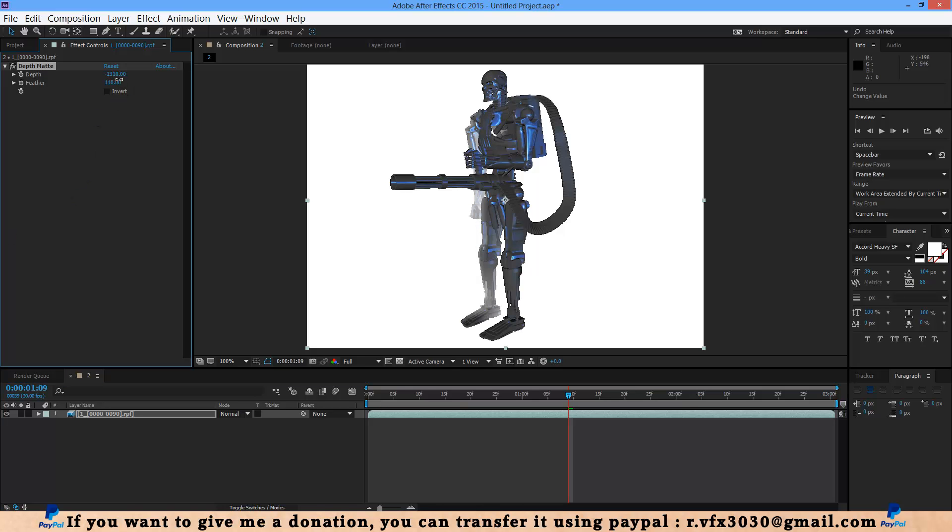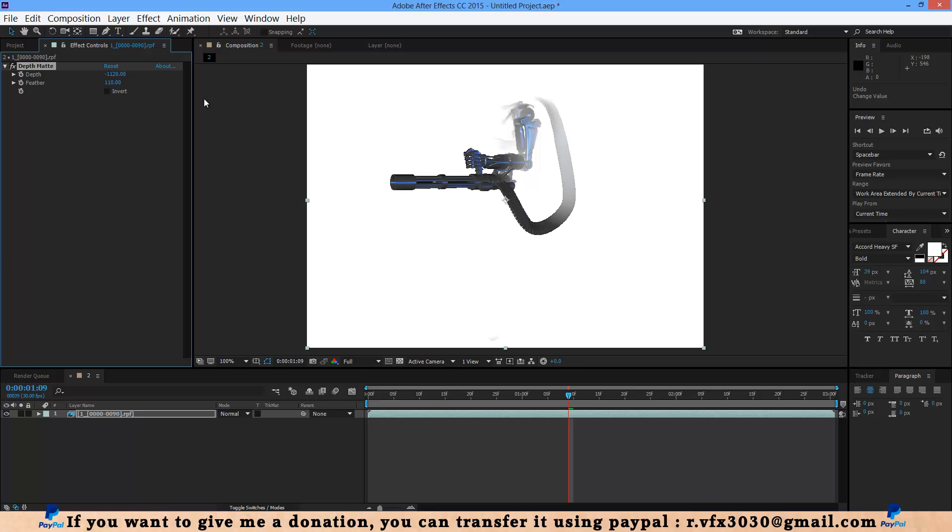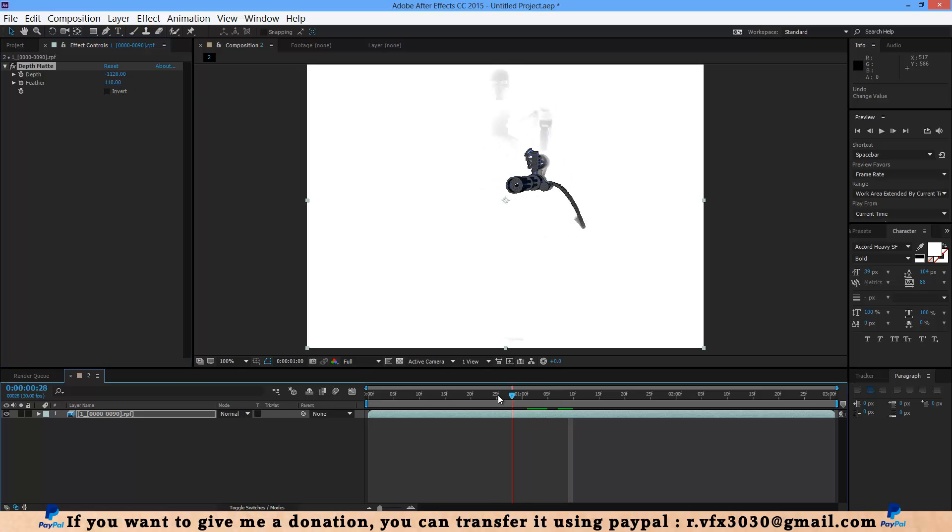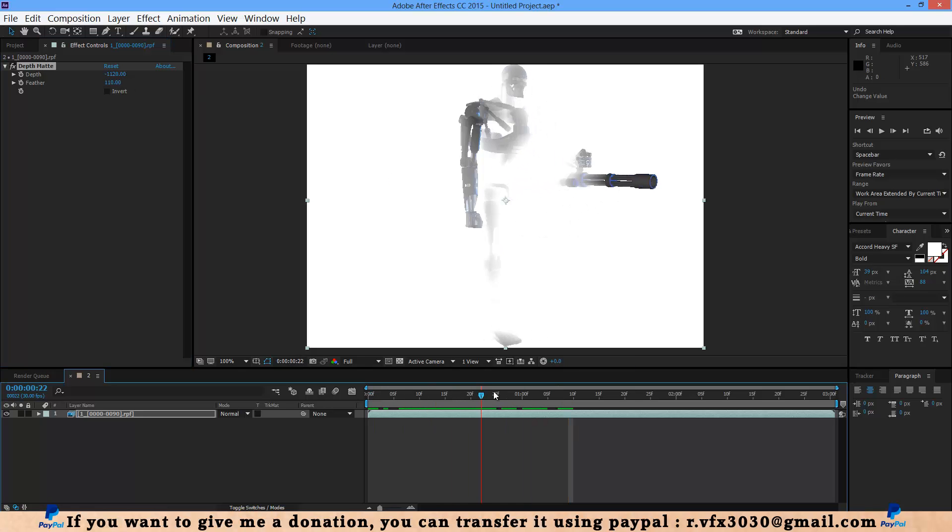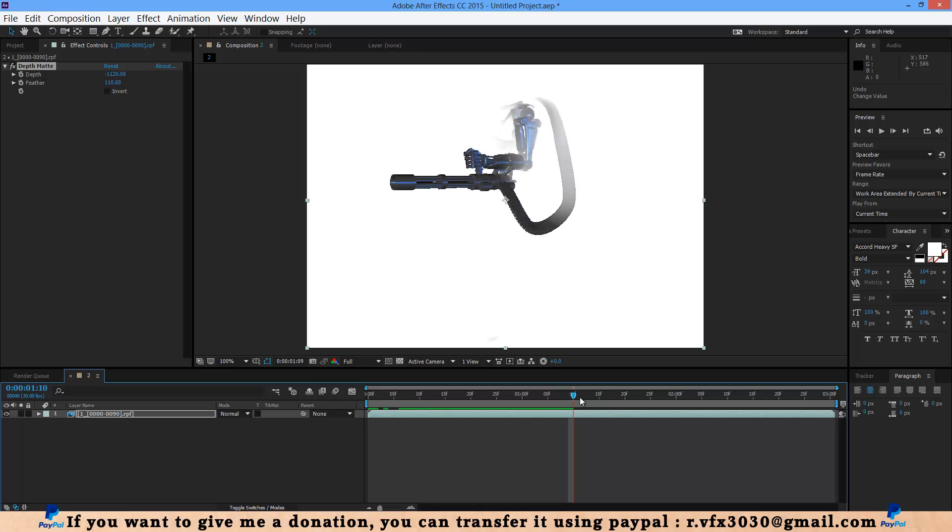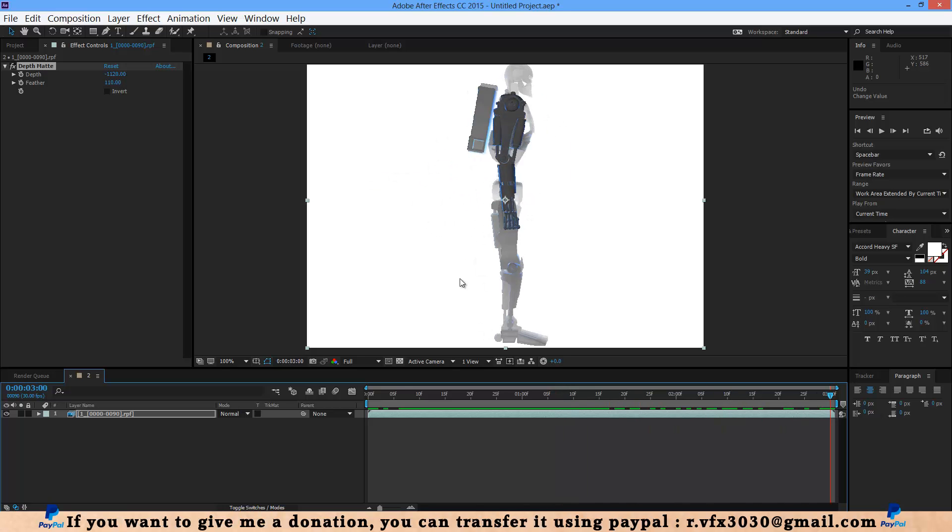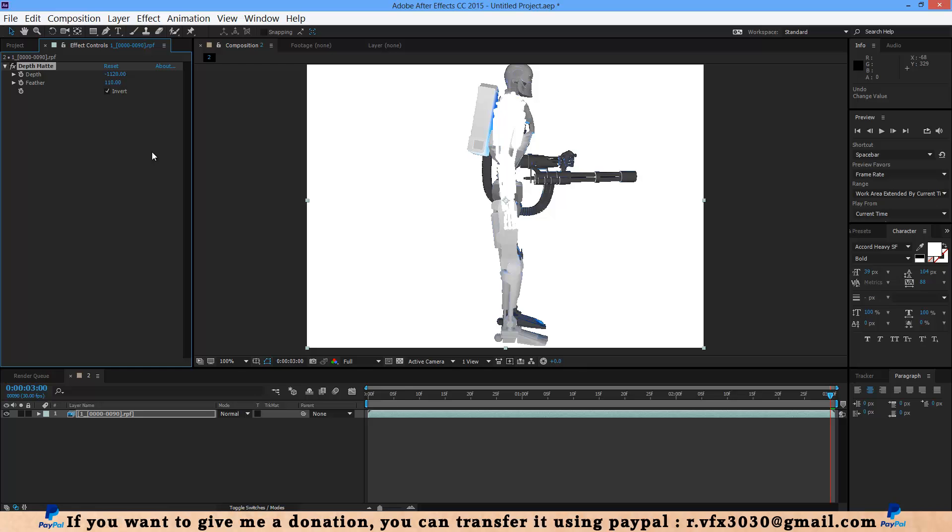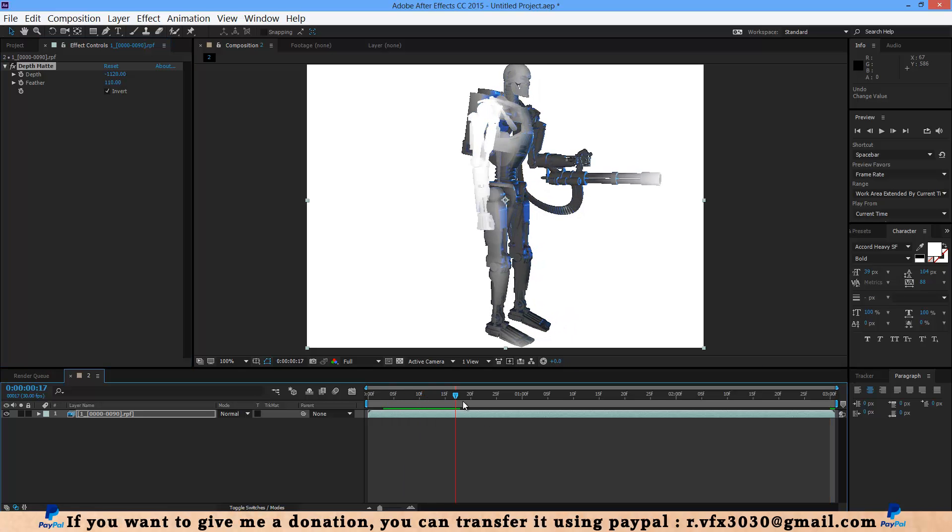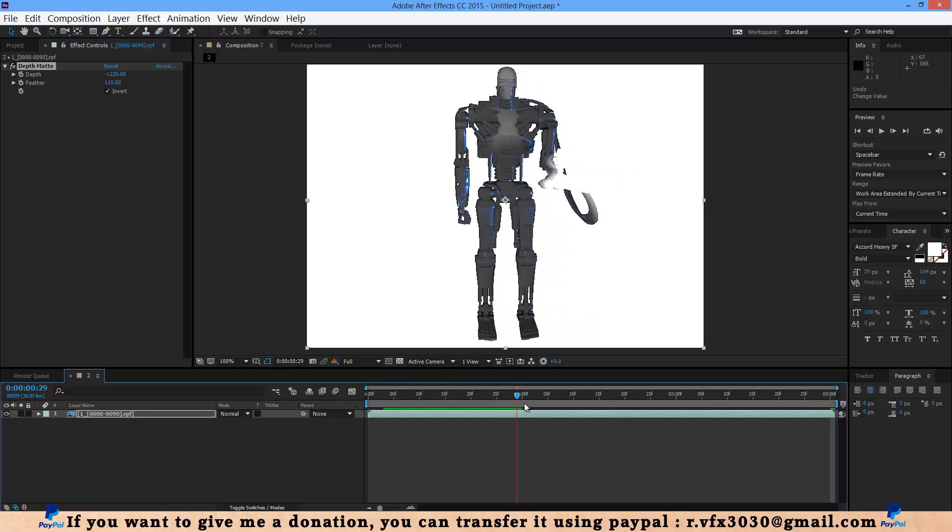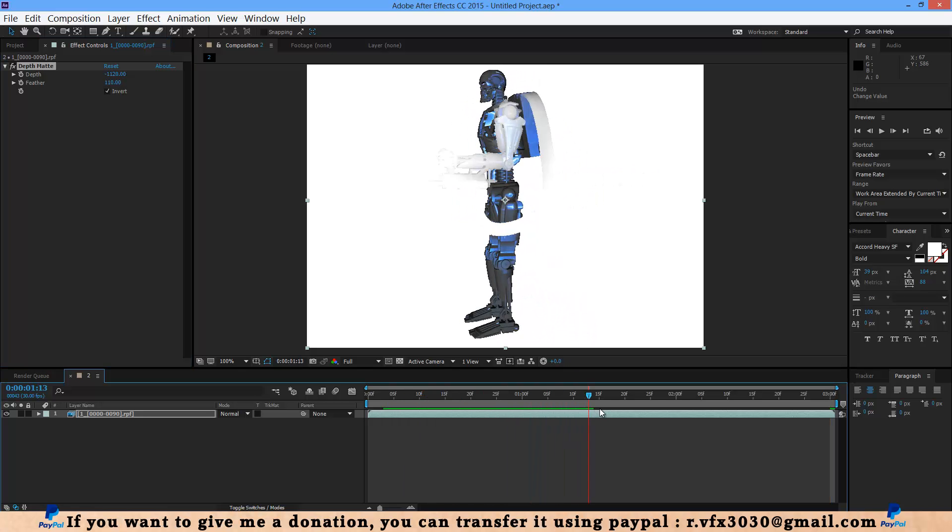With this you can change this depth. Or you can select this invert and as you can see invert now.